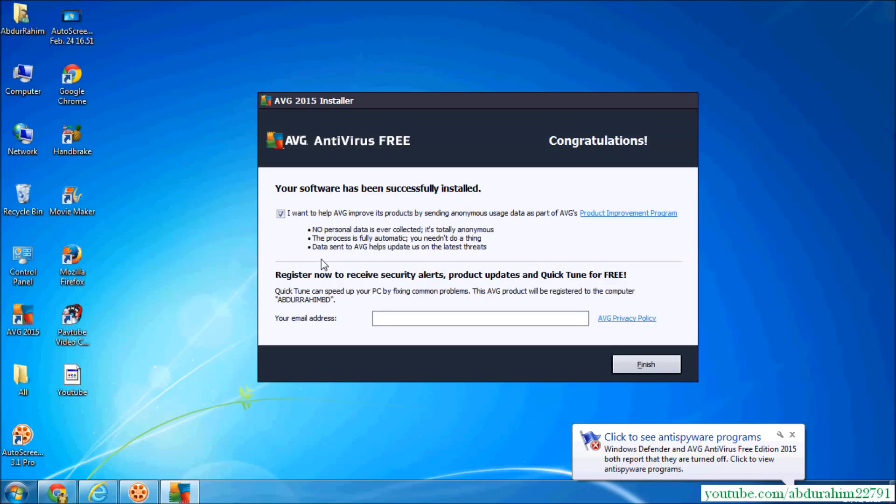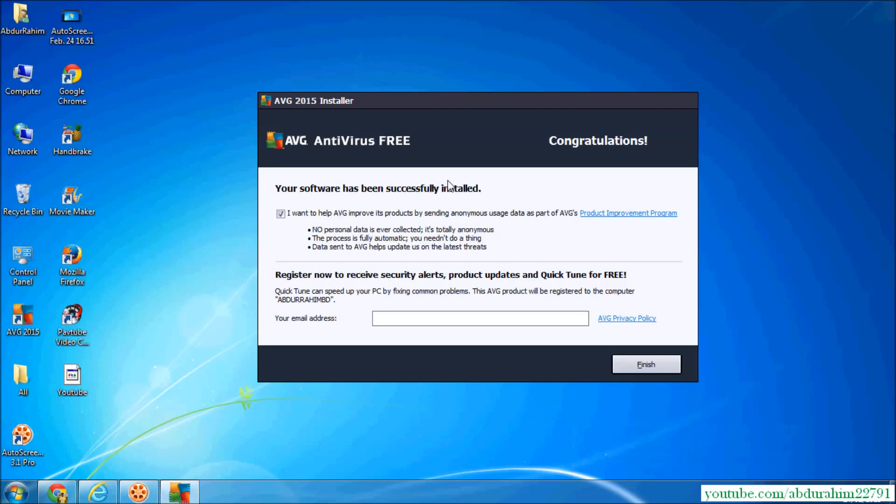So here we go. It's installed successful and AVG antivirus free 2015 installed in your computer.